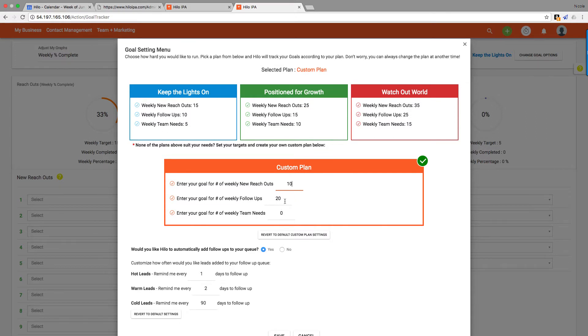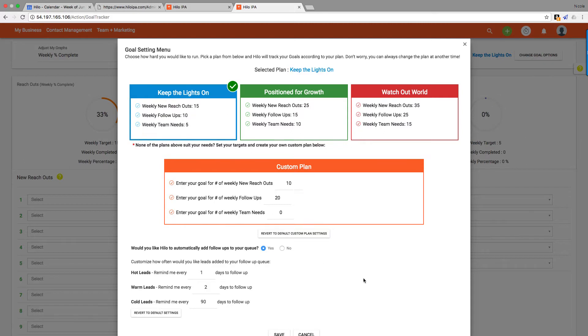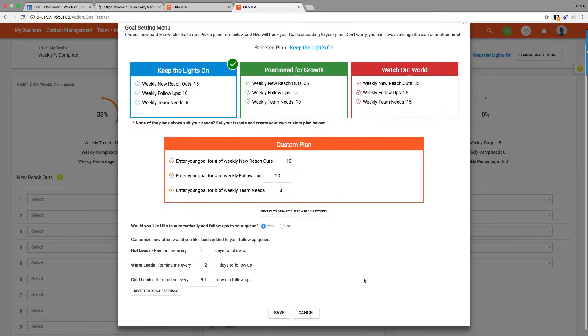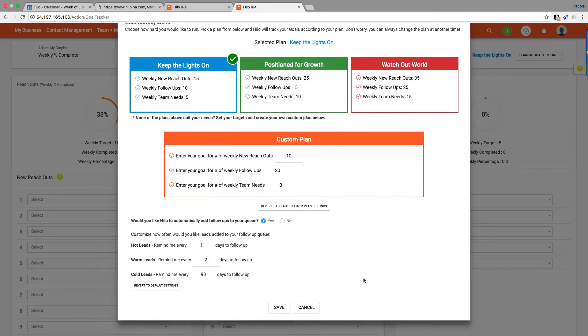The easiest example I can come up with for why you would create a custom plan is if you don't have much of a team. You're not really going to have many people to reach out to, so you would set that to zero and then set your new reach outs and follow-ups to go with one of the other plans.